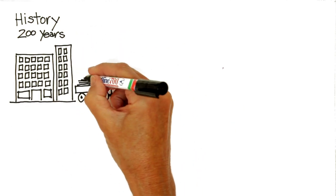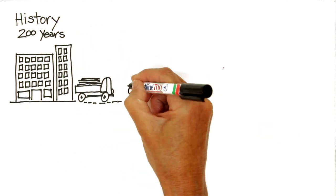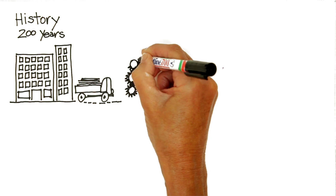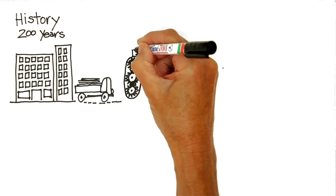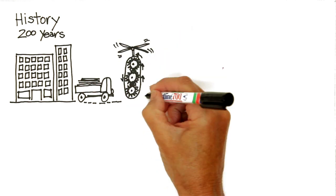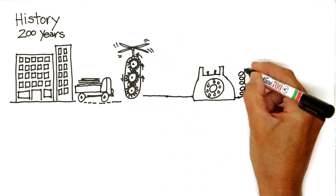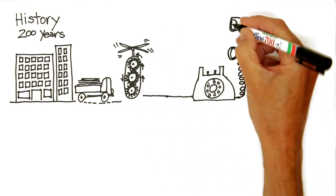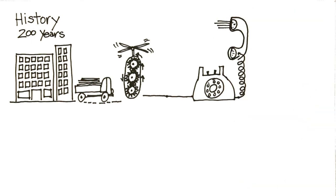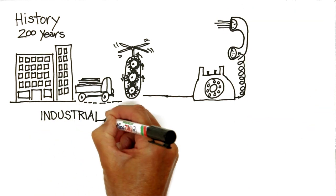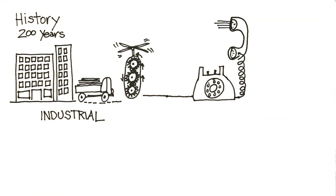In the last 200 years there's been two major waves of innovation. The first was the industrial revolution. This brought us machines, factories, railways and electricity, and our society was never the same.